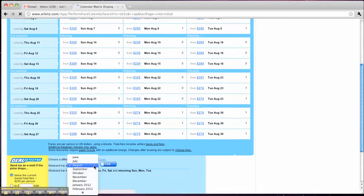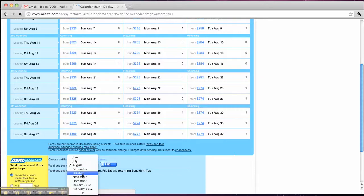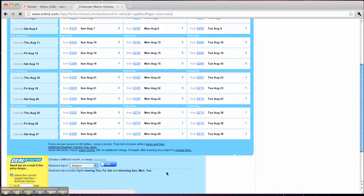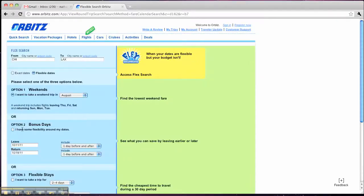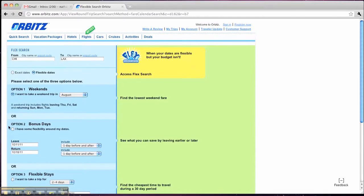What's really helpful, too, is you can come down here, and now I can click the next month, and it's going to show me the same kind of grid, just a different month. So let's start over with a different type of search. This time, I'm going to use option two, which is bonus days.